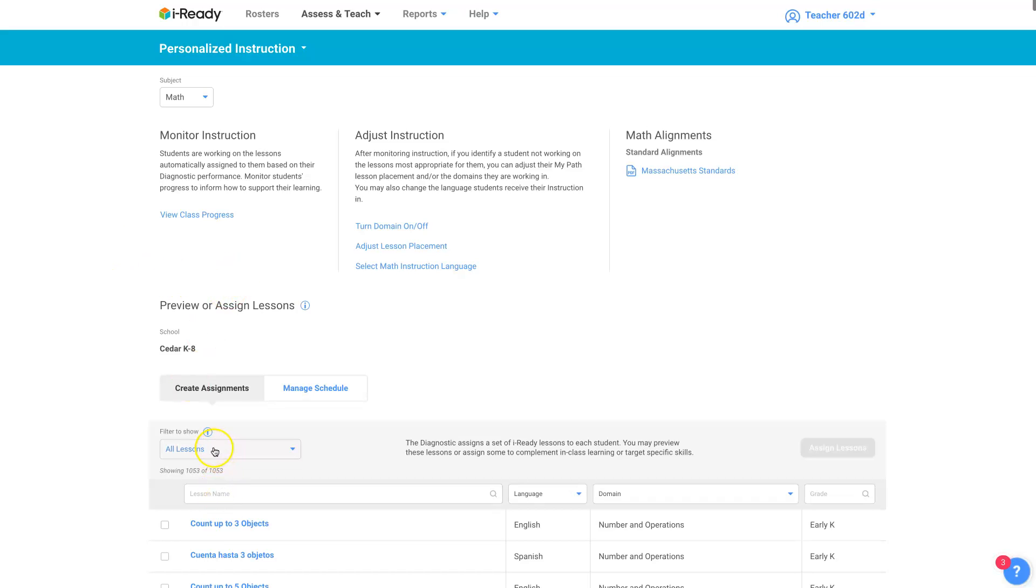And there's different filters you can use to look at some of those and that's a subject for another video with that. Those are all the main things that you can do.